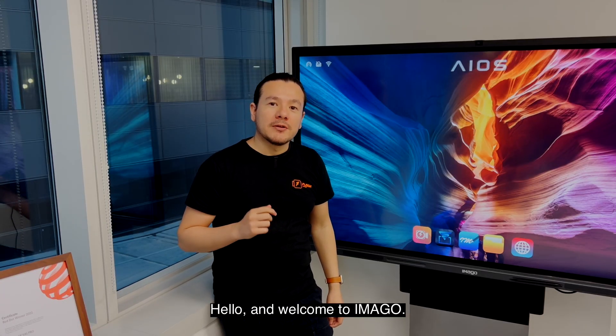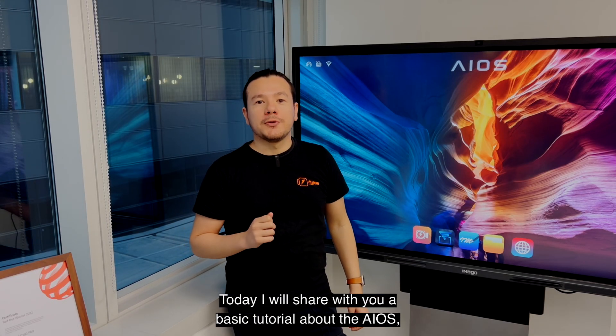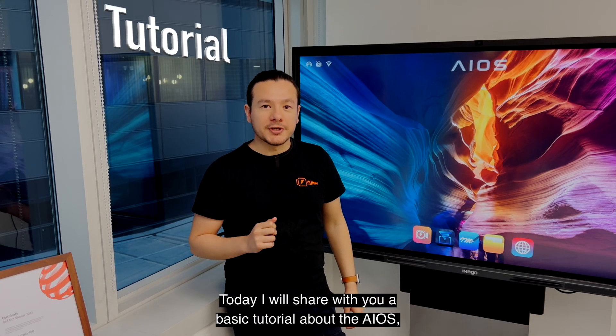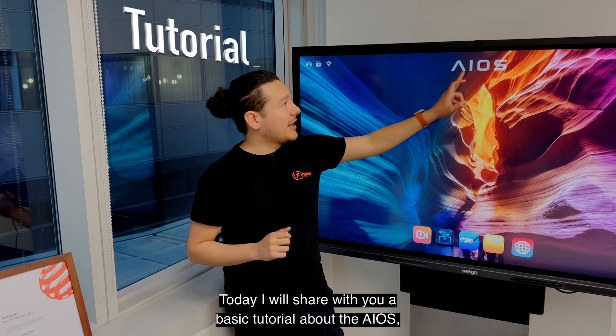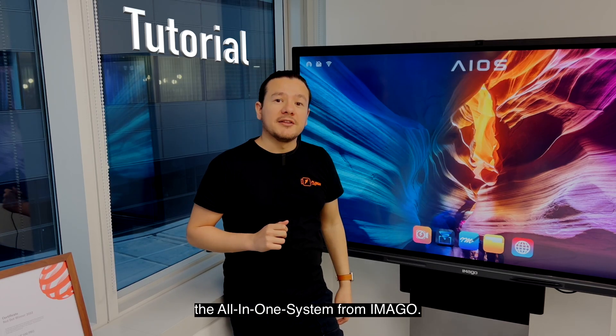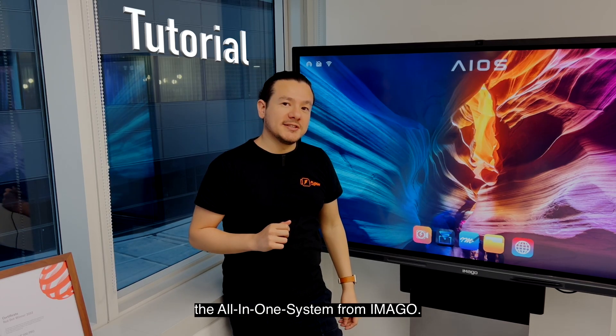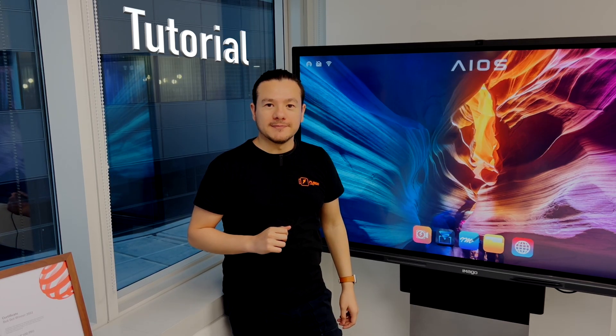Hello and welcome to Imago. Today I'm going to share with you a basic tutorial about the AIOS, the all-in-one system from Imago.